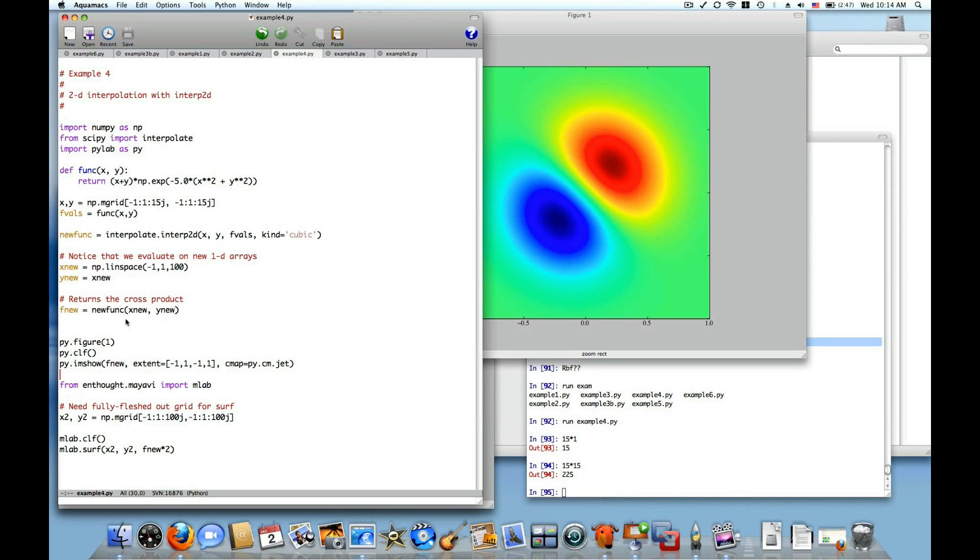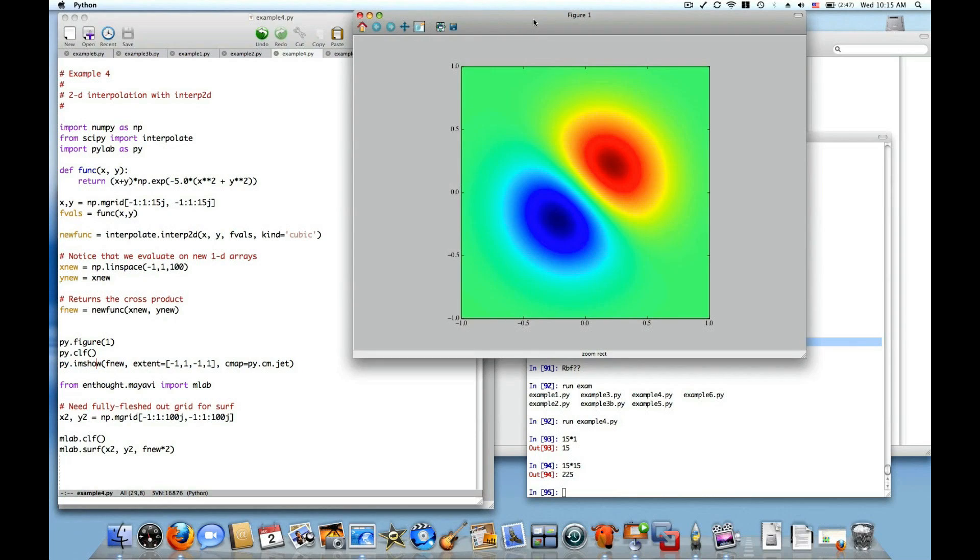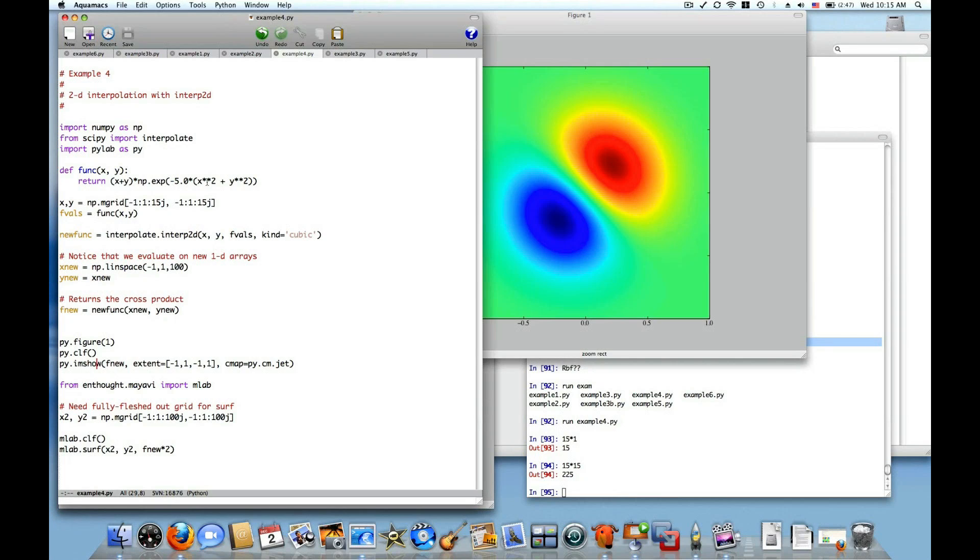And this new function returned from the interp2d class is callable and it will construct a 2D result. So it takes 1D inputs and constructs a 2D result on the cross product of the data. And I'm just going to show that with these three lines from matplotlib using imshow from that package. And you can see it does a nice job interpolating onto a smooth 100 by 100 grid so that you can see the data.